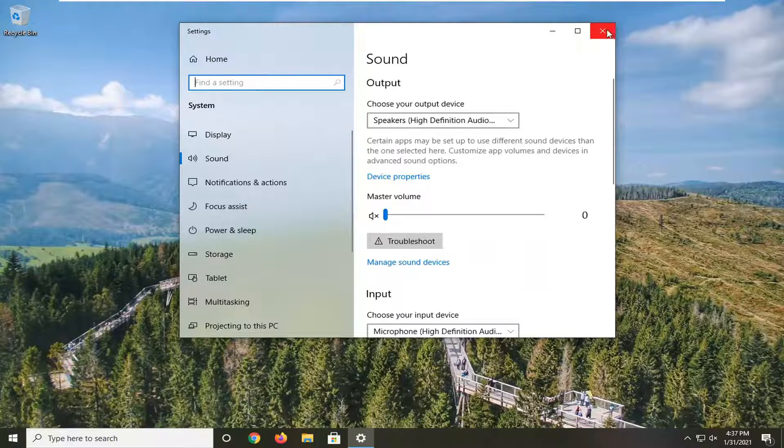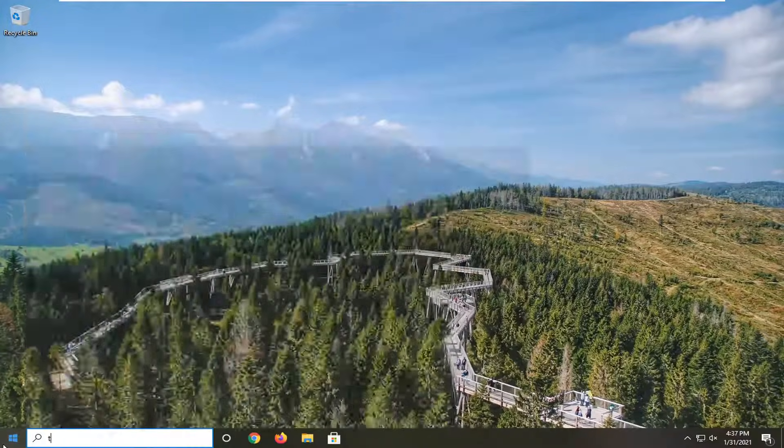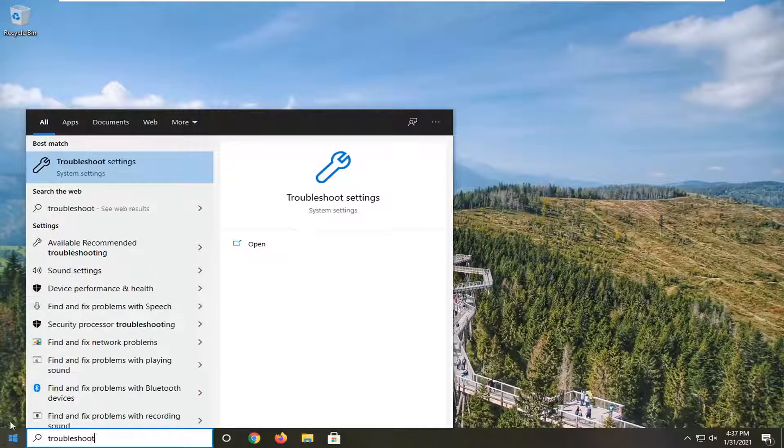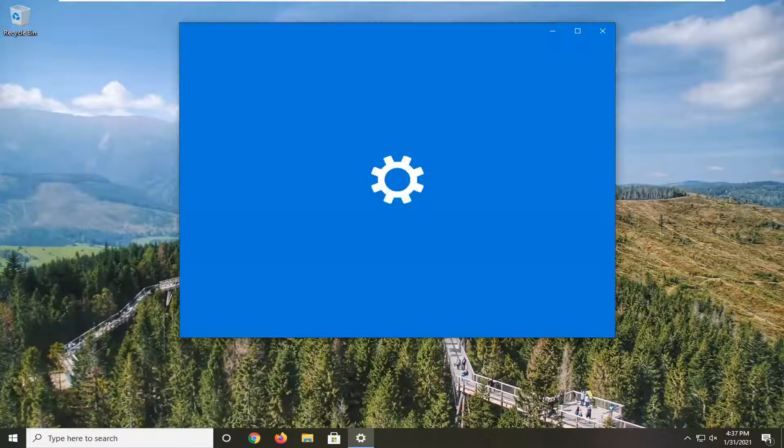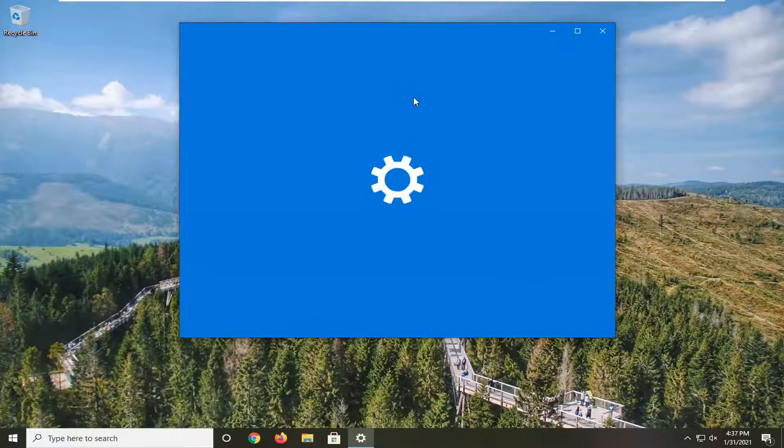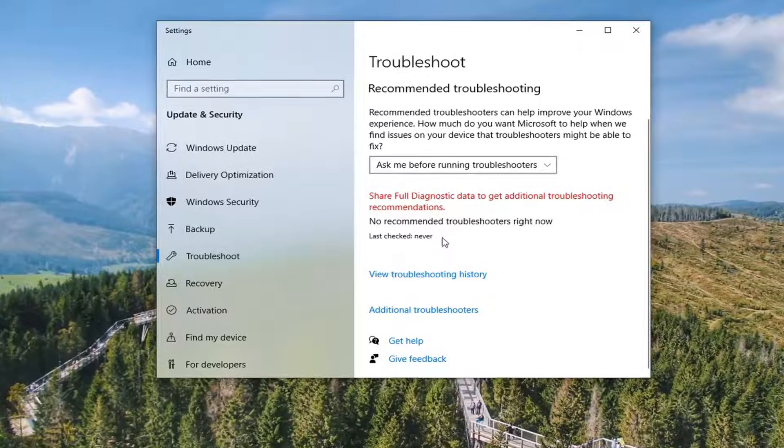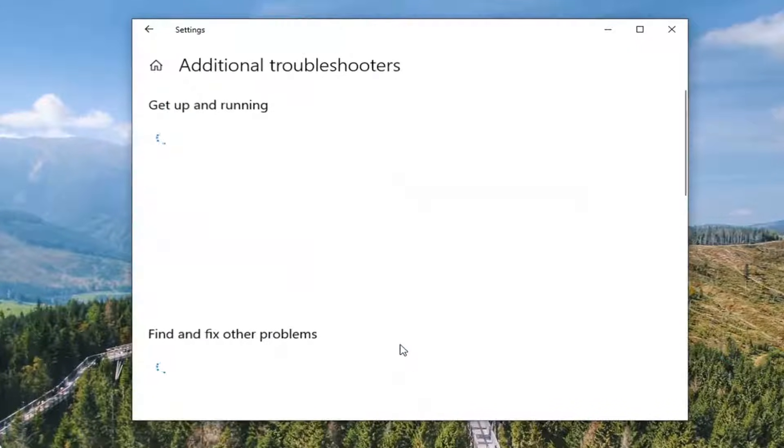Once you've done that, close it here and open up the Start menu. Type in 'troubleshoot'—the best result should come back with Troubleshoot Settings. Go ahead and left-click on that, and you want to select Additional Troubleshooters.